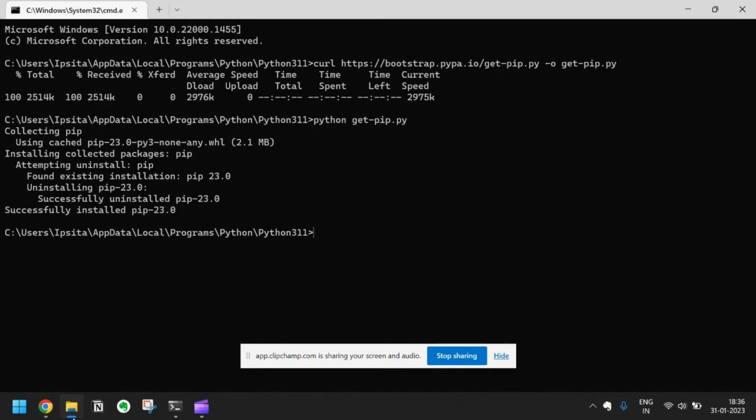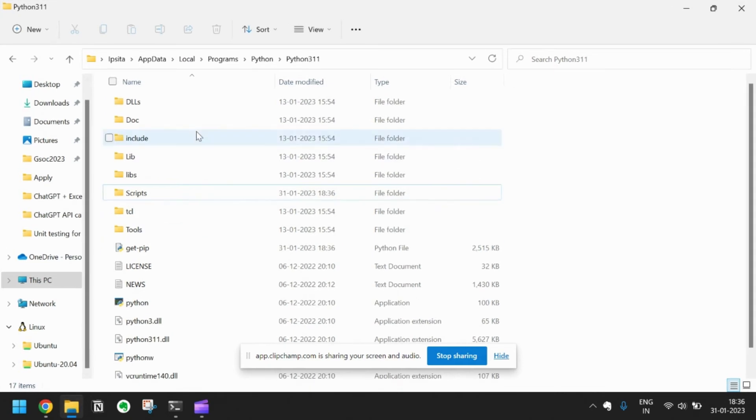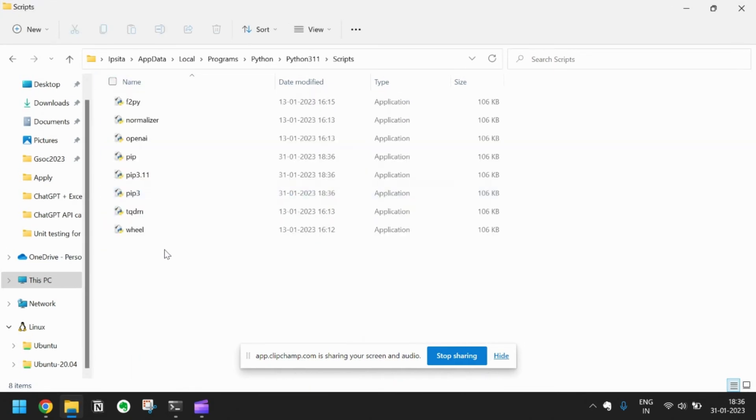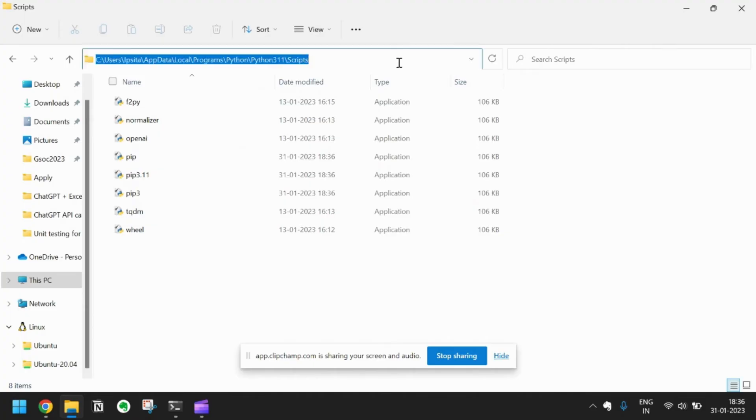After it is successfully installed, you have to go to the file explorer again. Then there will be a scripts folder here. Just go to the scripts folder. You will be able to see pip here.